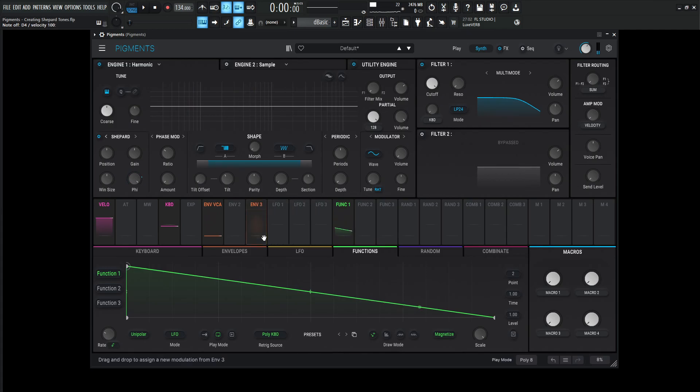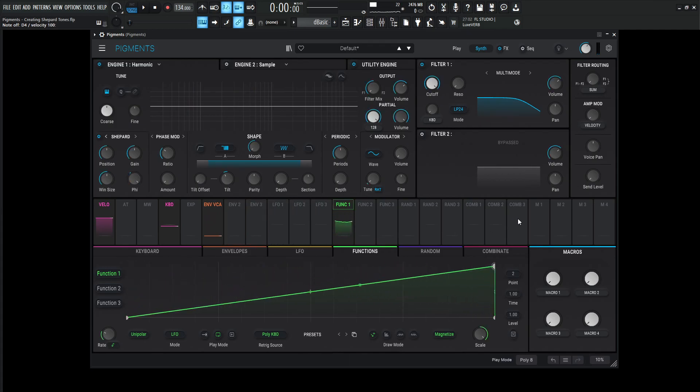An easy way to change the direction is we grab this little note here and then we turn this to the right all the way here so we have an upward saw which is going to be doing the opposite.